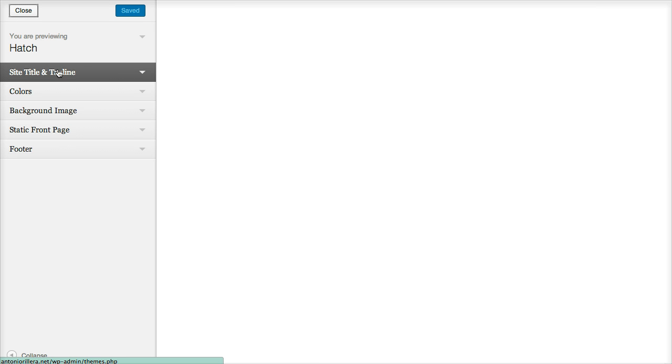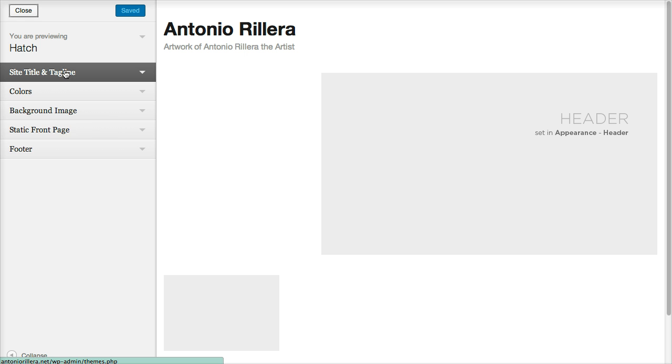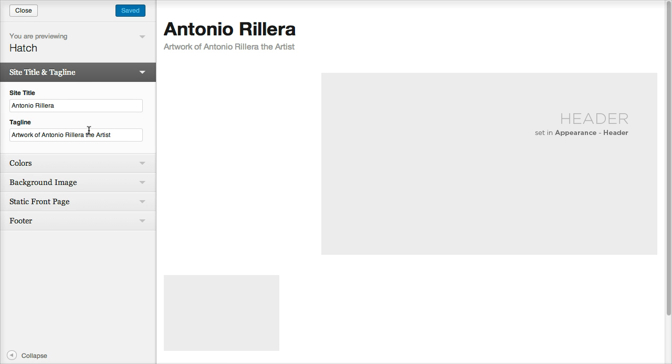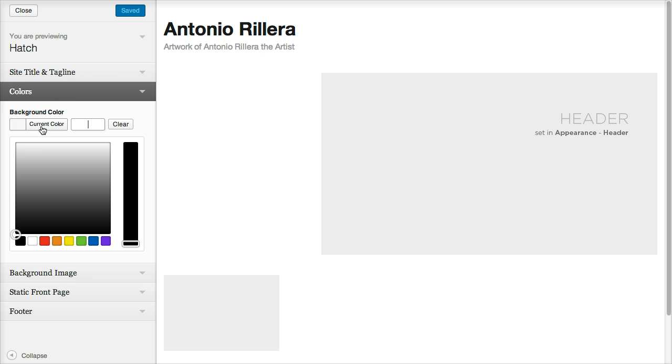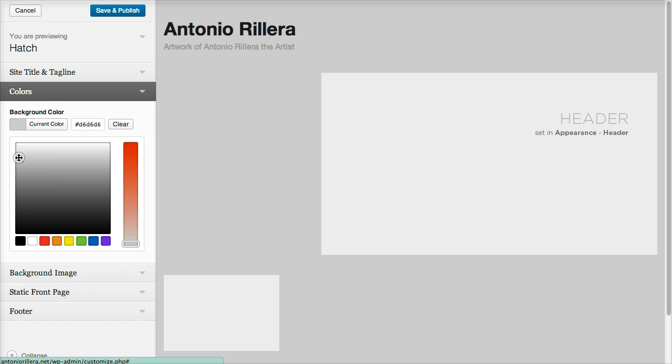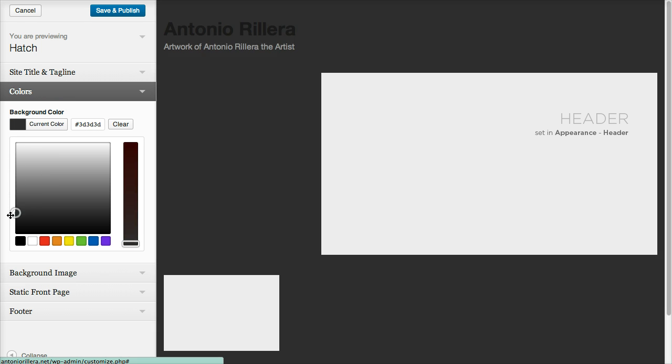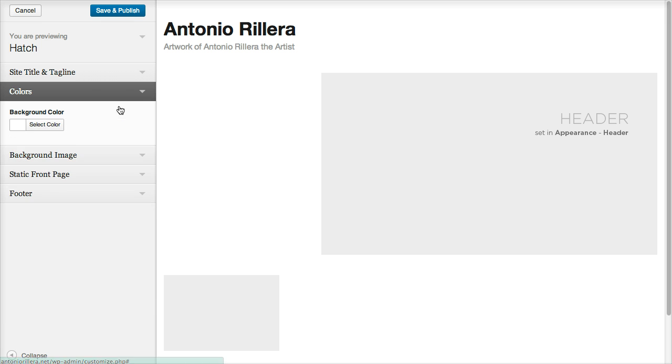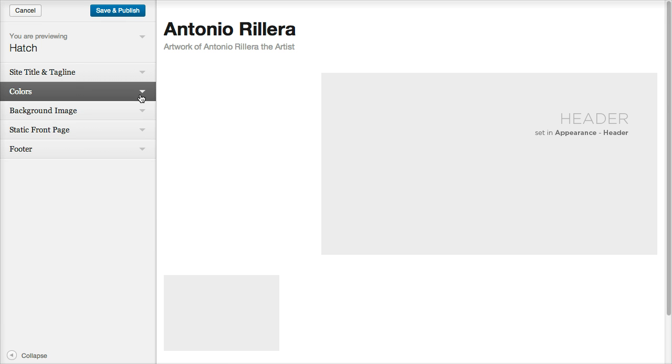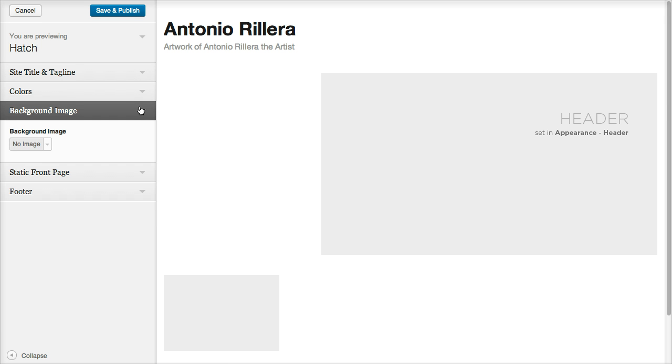And I'm going to go ahead and go to Site Title and Tagline. You can actually edit the tagline. I already did on mine. So I put Artwork of Antonio Lera, the artist. You can put whatever you want for yours there. You can also color the background if you want. You can change it. I'm going to leave it white, because that's really elegant, really clean and professional.